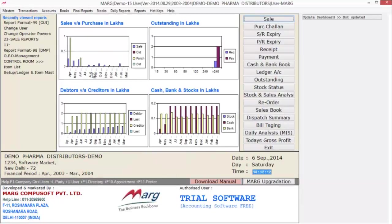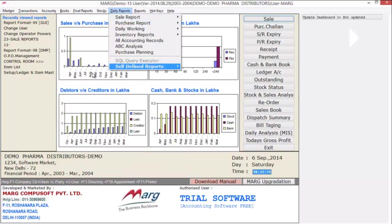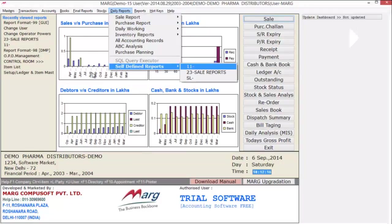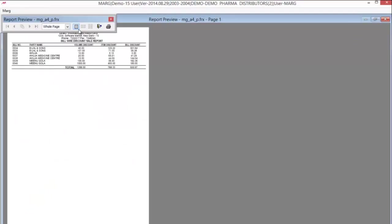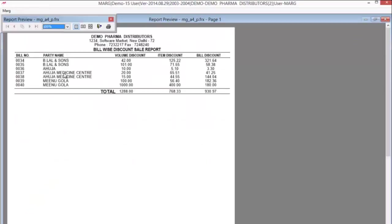Now after this, if you want to view your report, go to the Daily Reports menu, then Self Defined Reports. From here you can select your format, and now you can see your report has been generated.